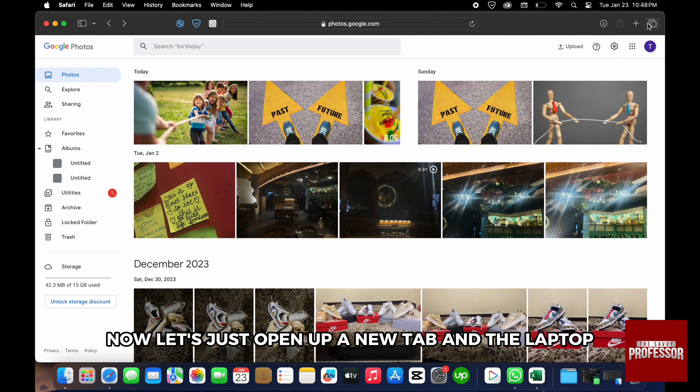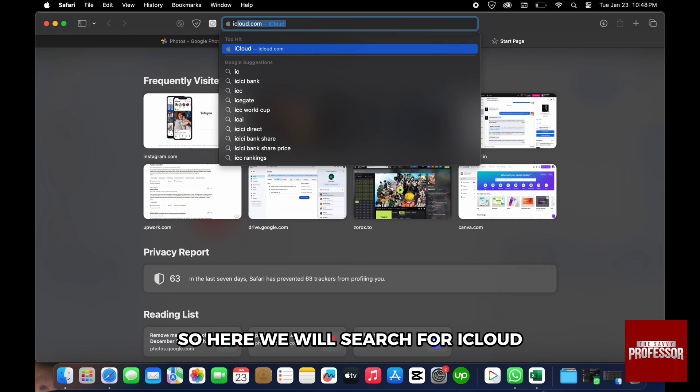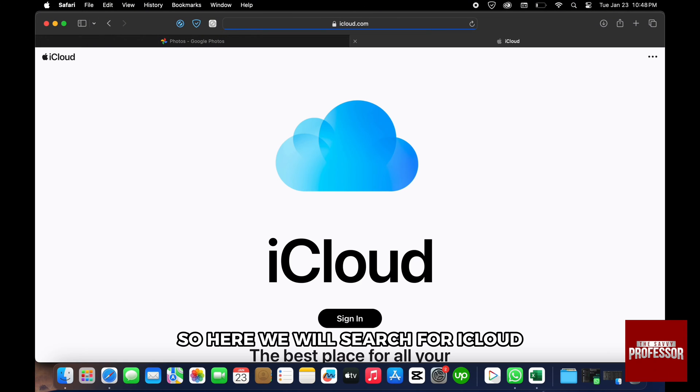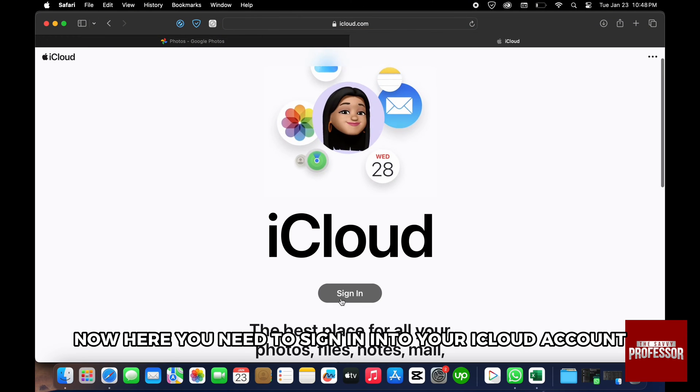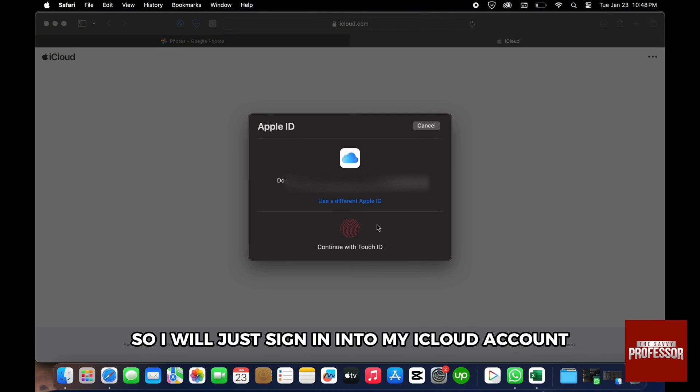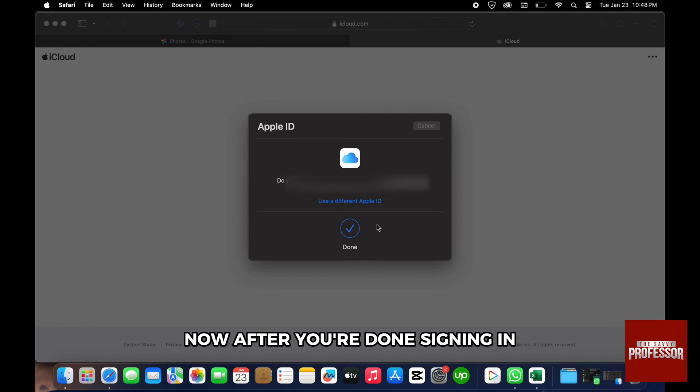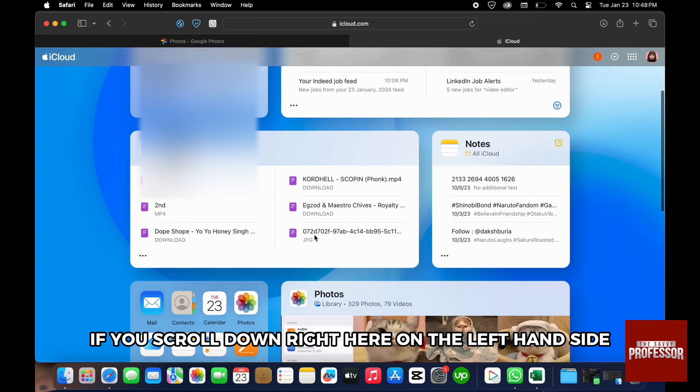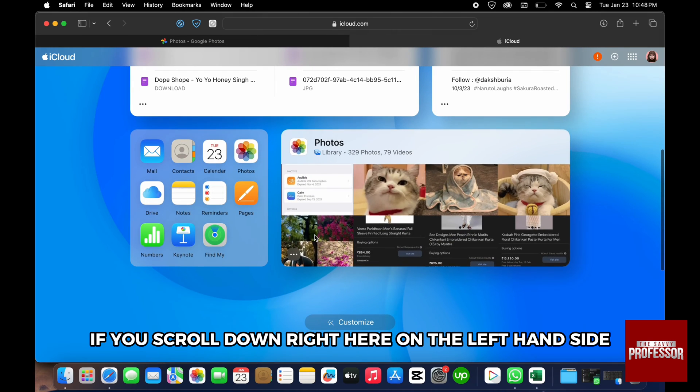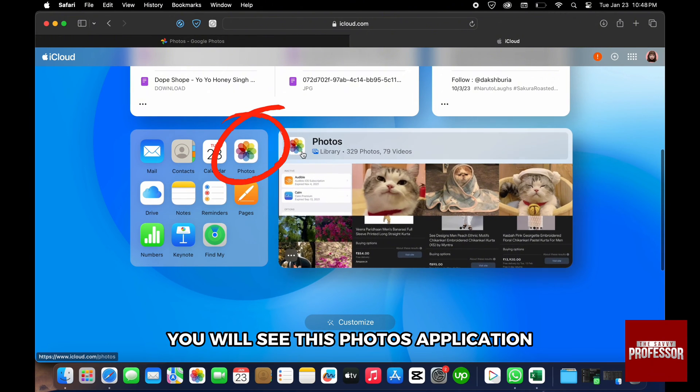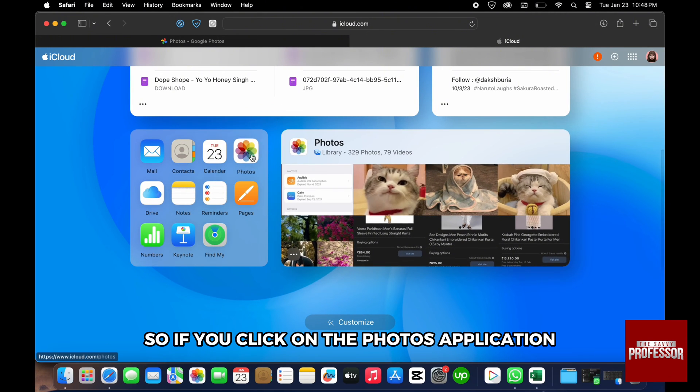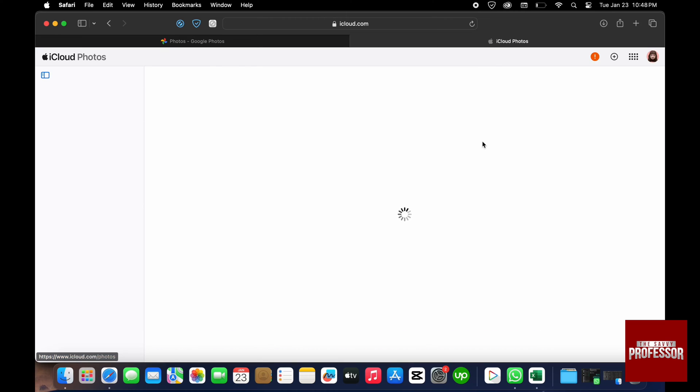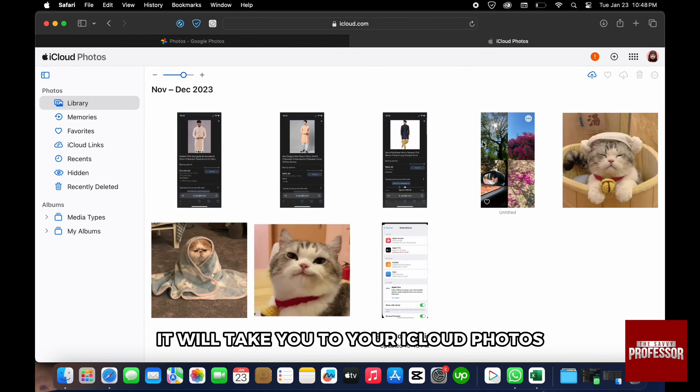Now let's open up a new tab in the laptop. Here we will search for iCloud. You need to sign in into your iCloud account. I will just sign in into my iCloud account. After you're done signing in, if you scroll down on the left-hand side you will see the Photos application. Click on the Photos application and it will take you to your iCloud Photos.